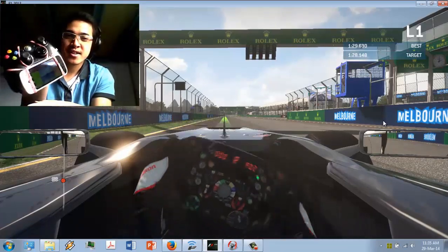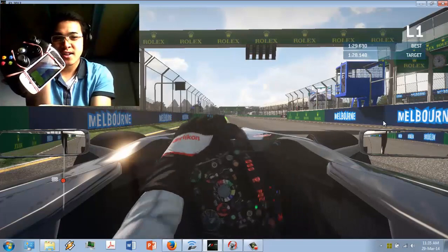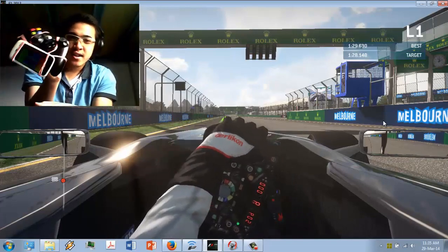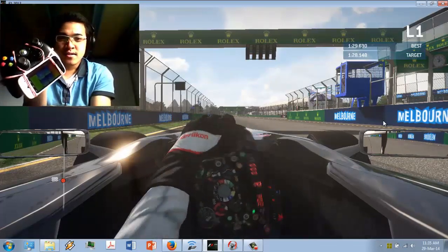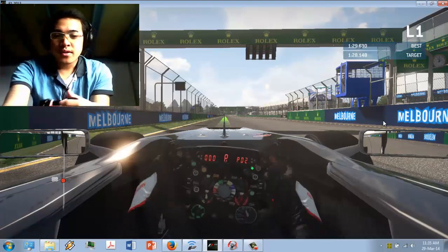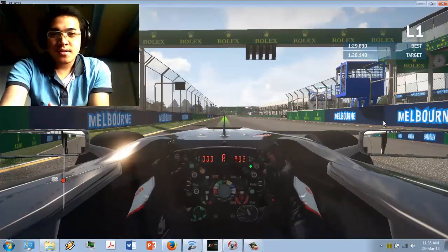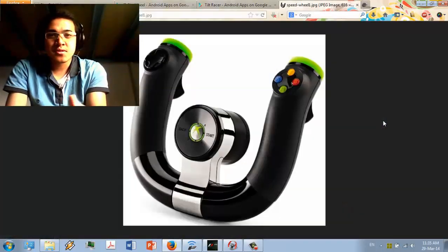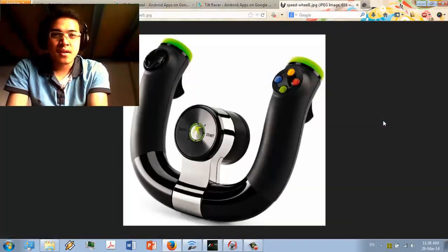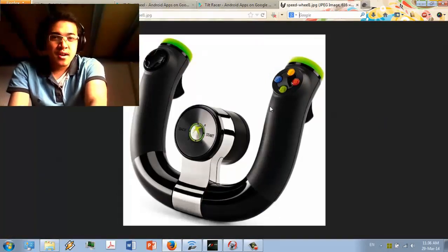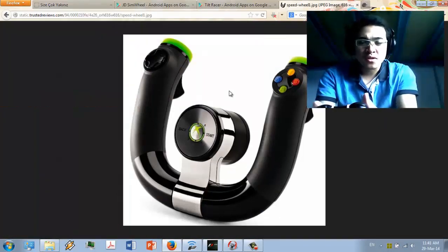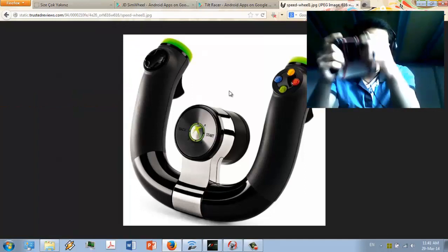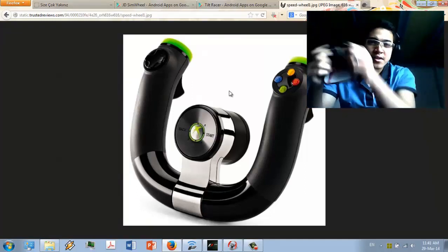When I zoom in, you can see that the function is similar to Xbox SpeedWheel, where you have to hold the controller like a wheel and you just lean the controller.